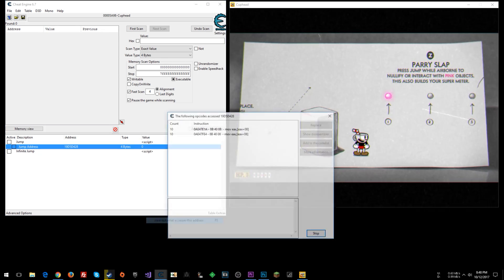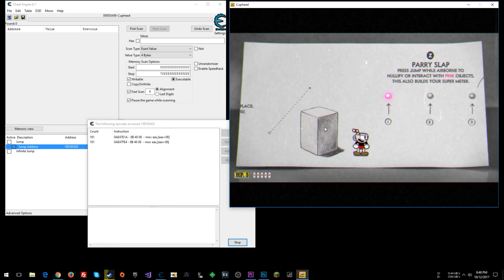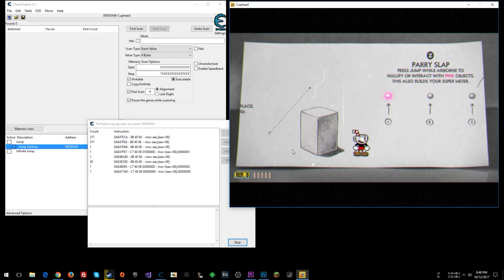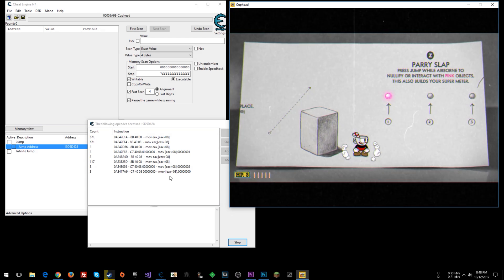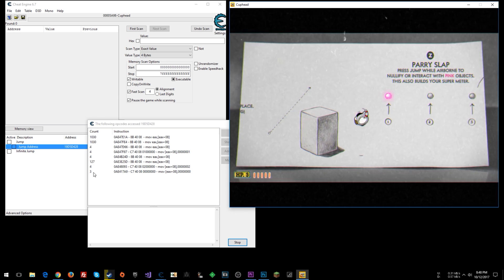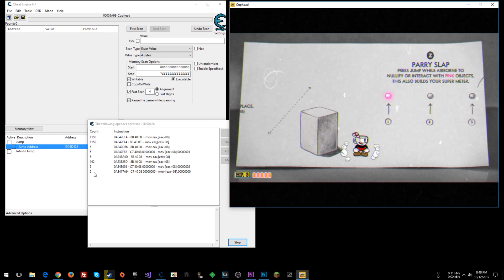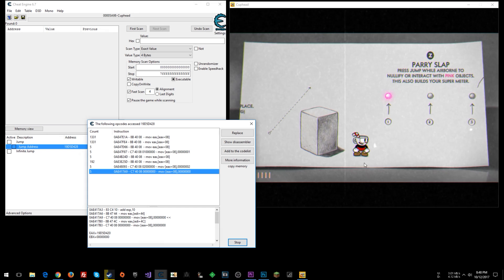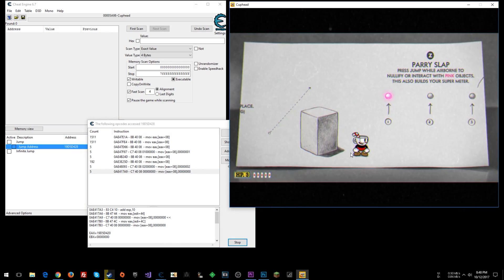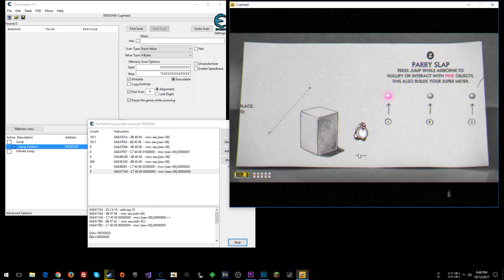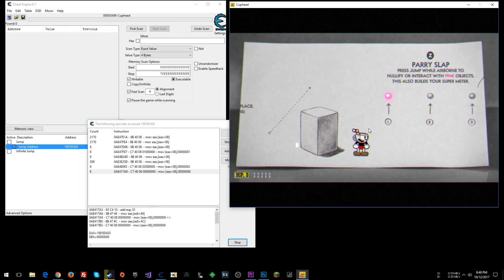Now with a fresh 'find out what accesses this address' window, let's jump and see what pops up. Based on when these counts happen you can guess what some instructions do - for instance, this instruction probably handles landing and plays the smoke effect when you touch the ground. We want to look for one that changes whenever we do the parry animation.